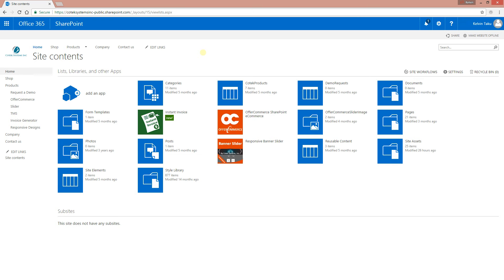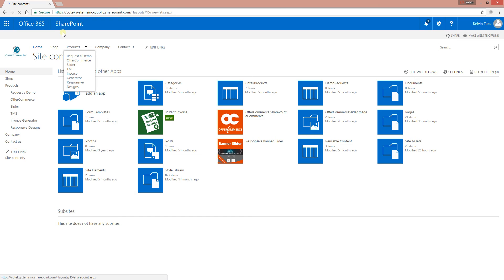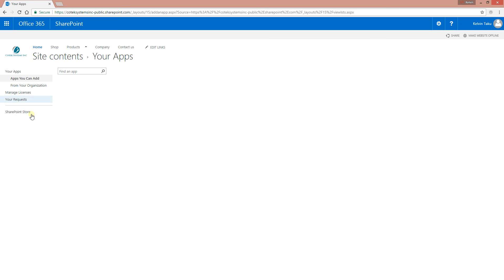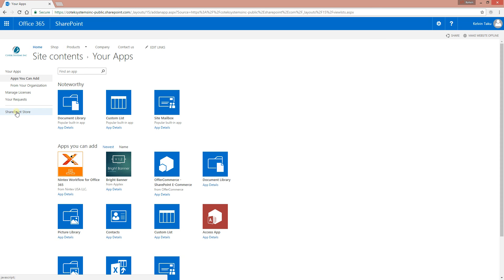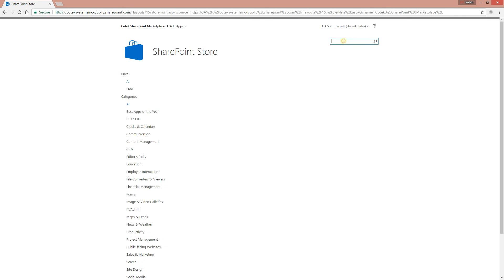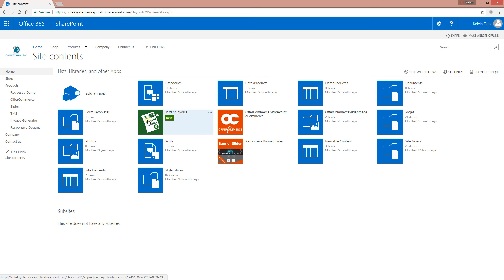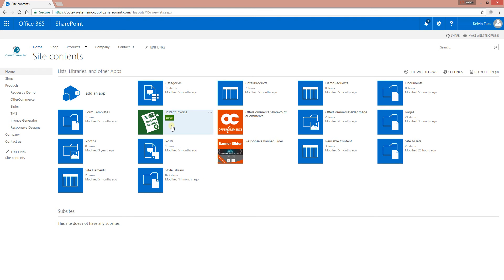There are two places you can actually download Instant Invoice. You can go to Office 365 by clicking, you go to add an app and click SharePoint store and search for Instant Invoice. But since we already have it downloaded, we're just going to go back to our site and we have it right here. Another way of getting Instant Invoice is through downloading the add-in from our site www.kotechinc.com.